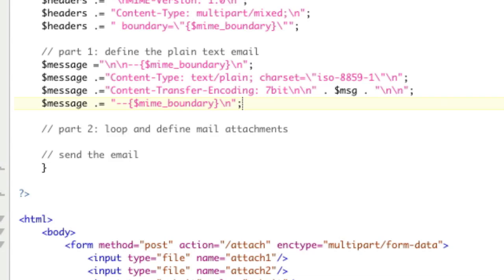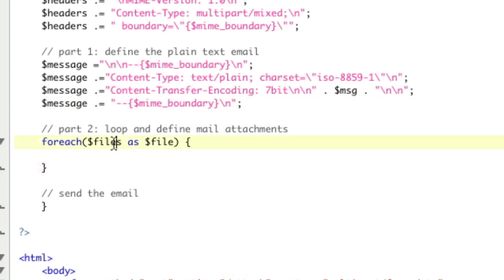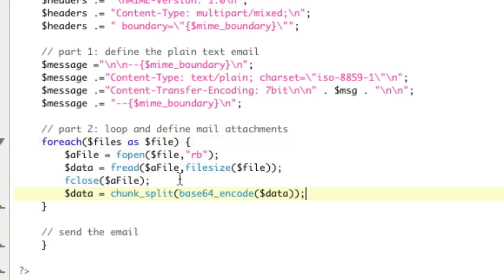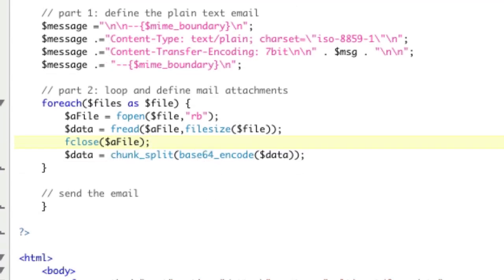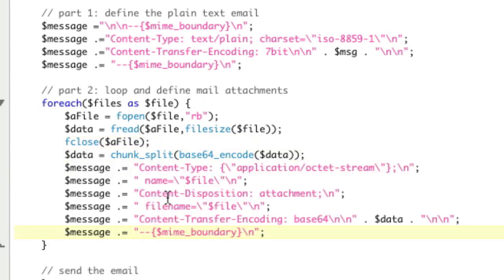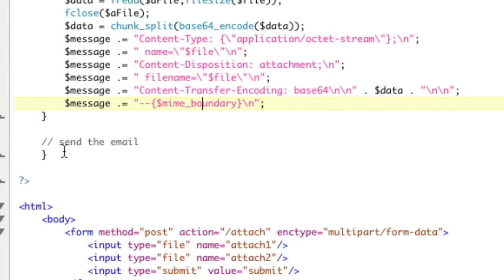And then we have a for loop. Part two, loop through all the files. That's the files array we created. And then first thing we need to do is actually get the file data, like we did before. Right here, we're going to get the file data by reading the file, reading it line by line based on the file size. We're going to close it to prevent any memory situations. We're going to get the data. We can chunk split base 64 encode, like we did before. And then we are going to do the exact same steps as we did for text plain, with a little bit of different details. Content type, name, content disposition, file name, content type transfer encoding is base 64 with that data. And then our boundary at the end.